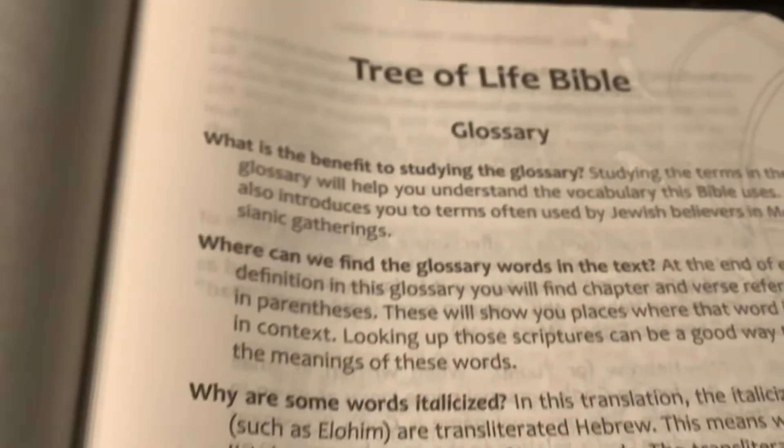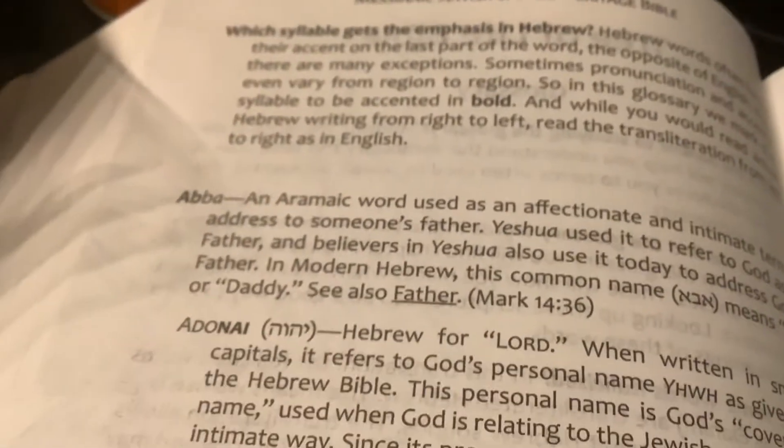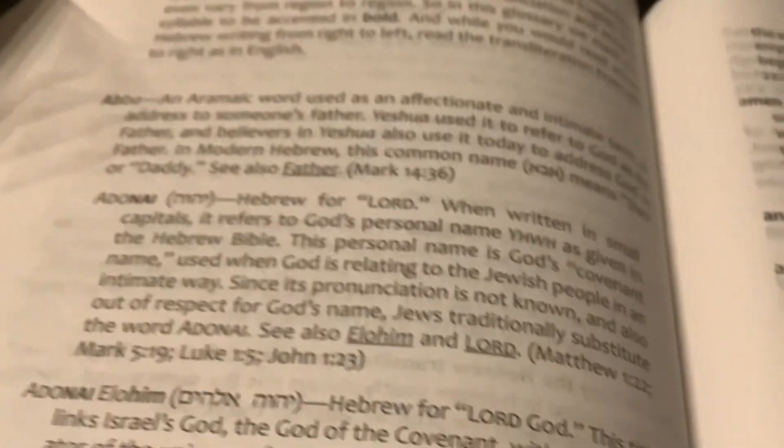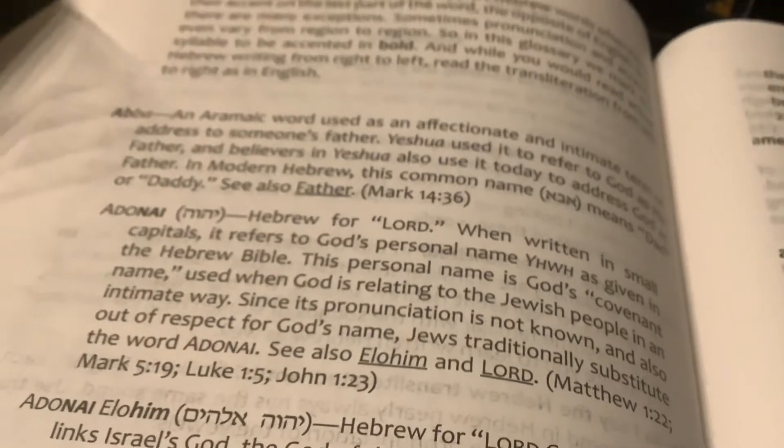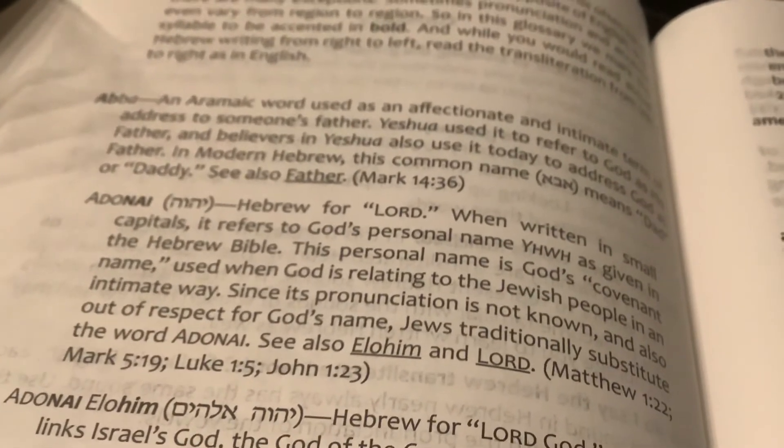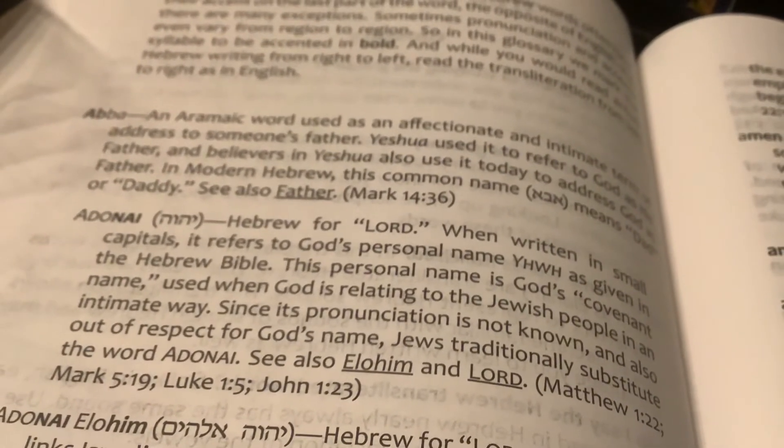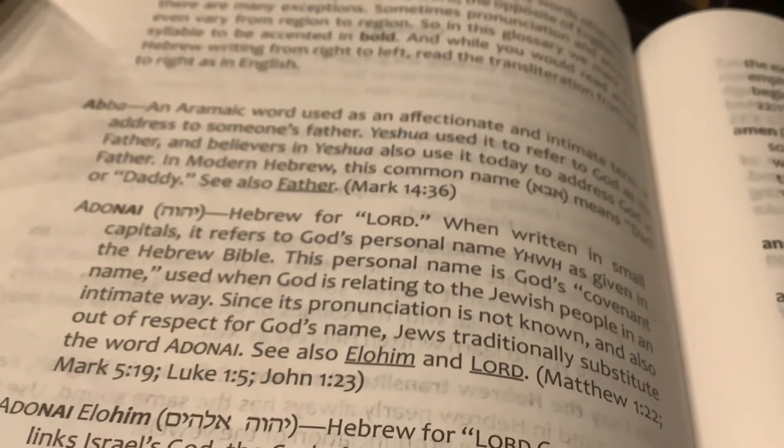The final thing I want to look at is the glossary back here — the Tree of Life Bible glossary. I like the Aramaic and Hebrew terminology, and they give a definition of what it is. There are more words, I'm just going to highlight these two — y'all get the point on that.